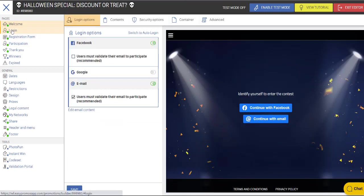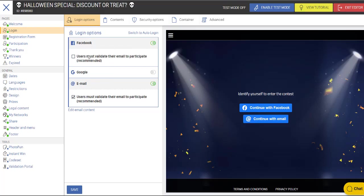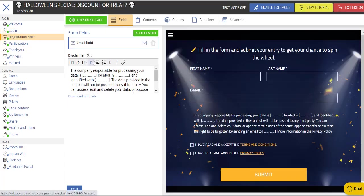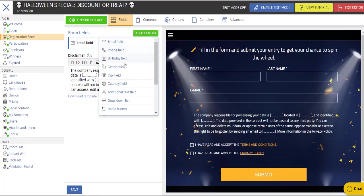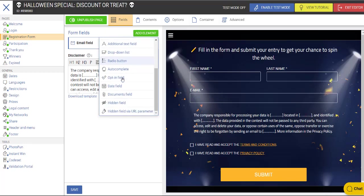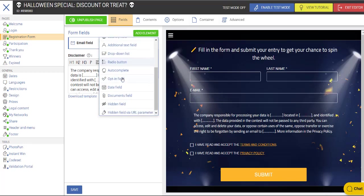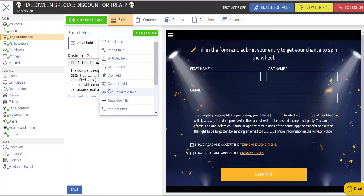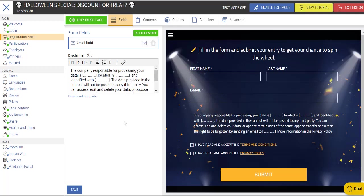Moving on, we're going to go to the login page, and we're going to allow people to login with email or Facebook in this case. Now the registration form. You can ask all kinds of questions. There's lots of different fields that you can put into this campaign. We're just going to leave it now with first name and email address.